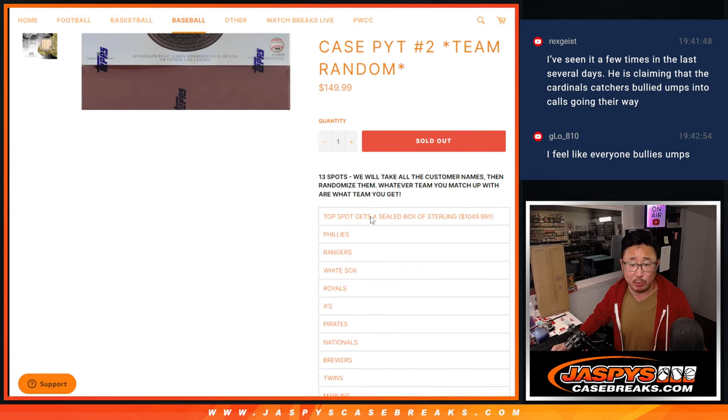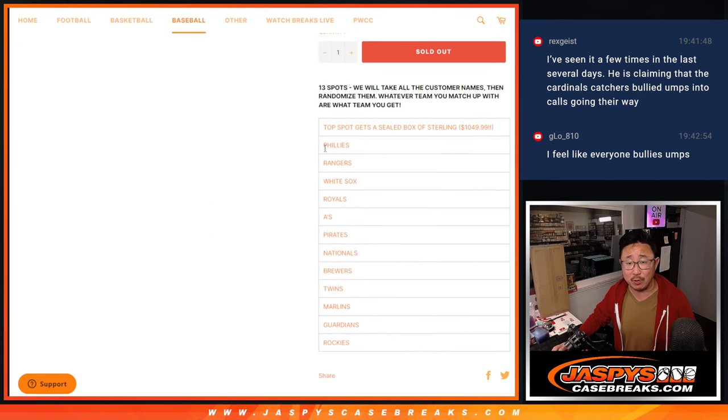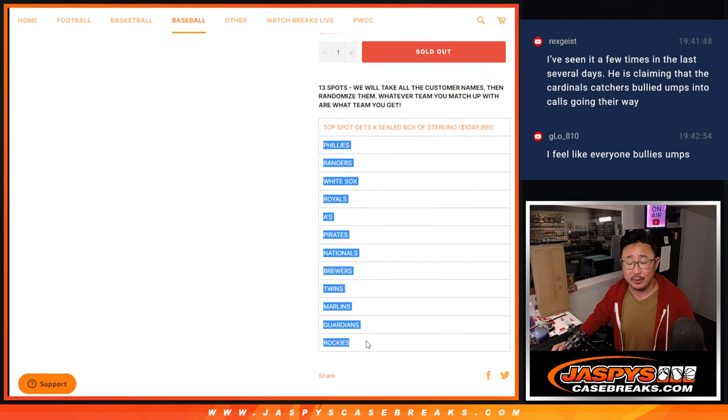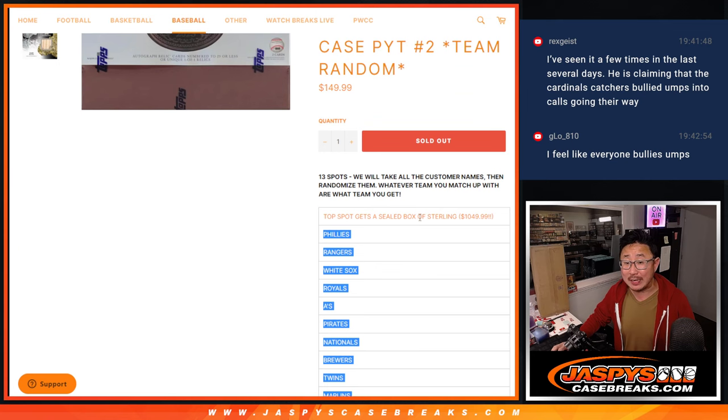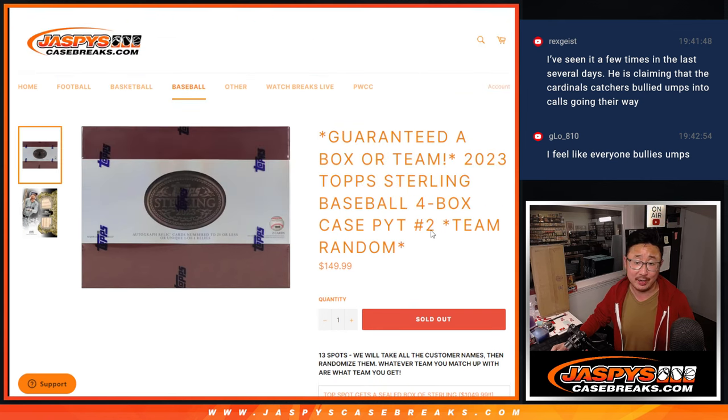This is a unique one because it's a 12 teamer, but the top spot is going to get a box of Sterling. Really nice value right here.